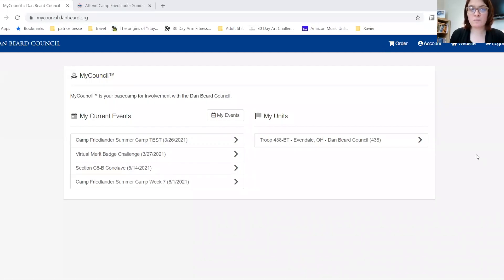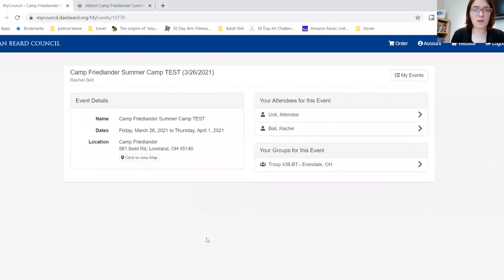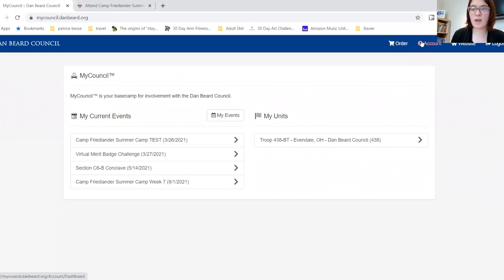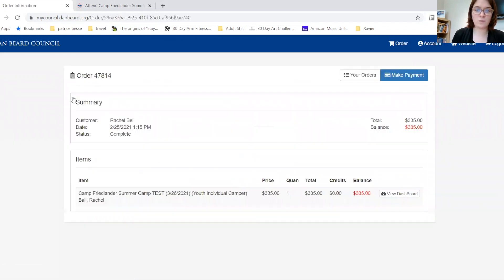In this section of the video, I will show you how to edit and add merit badges to an individual registration. There are two ways to get there: you can go to Current Events, click on the event, and then click on your registration, or you can go to Account Orders, click View, and you can make a payment or view the dashboard.